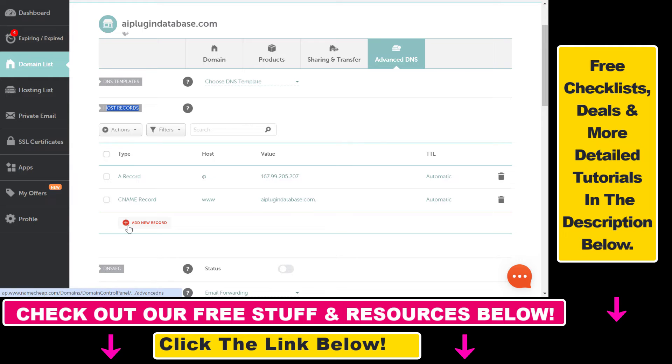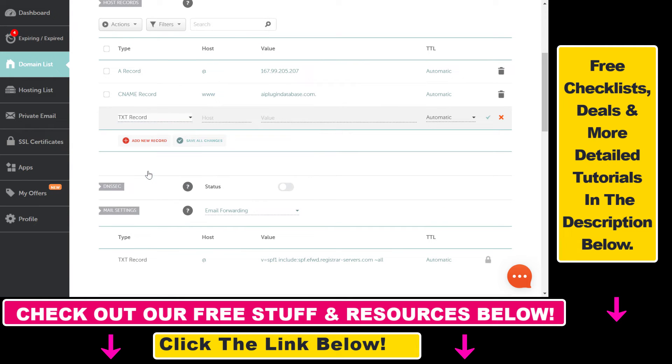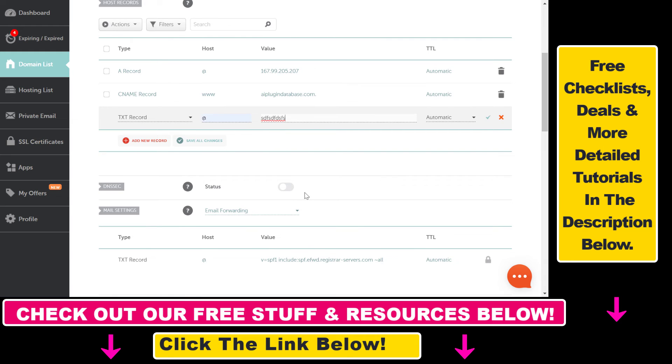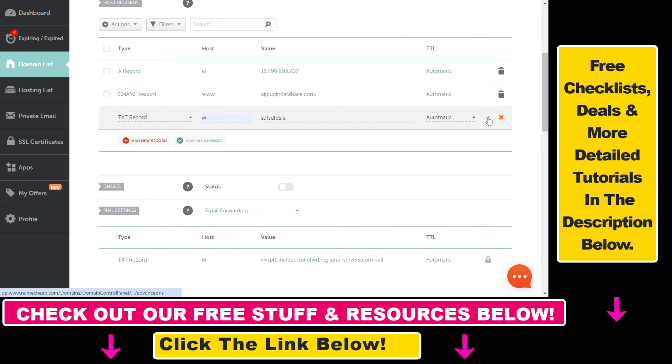Click Add New Record, then select TXT Record from the list. Then you would select the host, add the value you get from the service you need to add the TXT records for, set the TTL as Automatic, and click on Save Changes by clicking on this check mark.